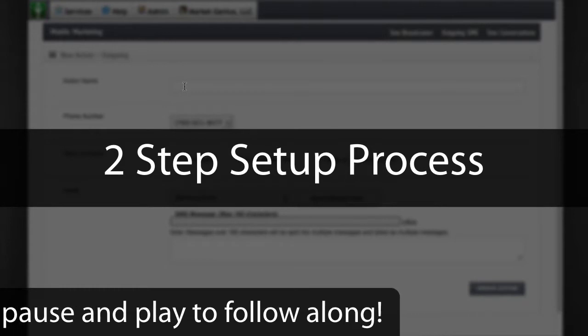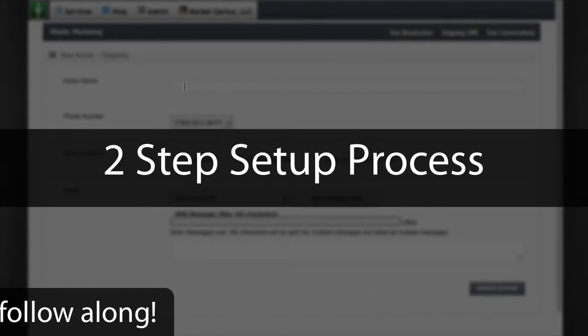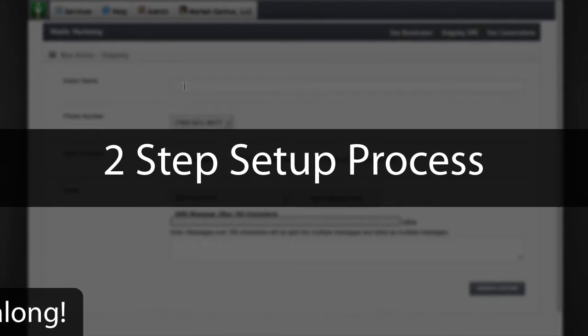First, you'll learn a quick two-step process to make adding SMS to your sequences easier than adding an email.